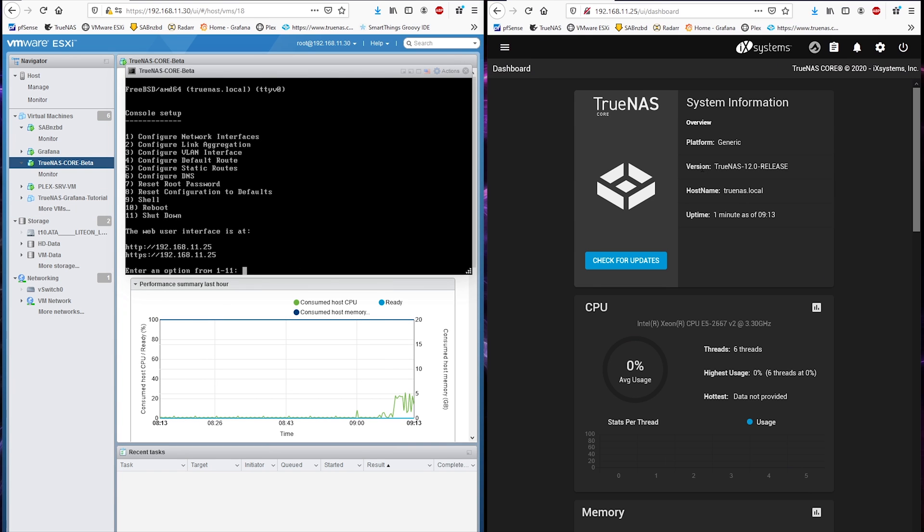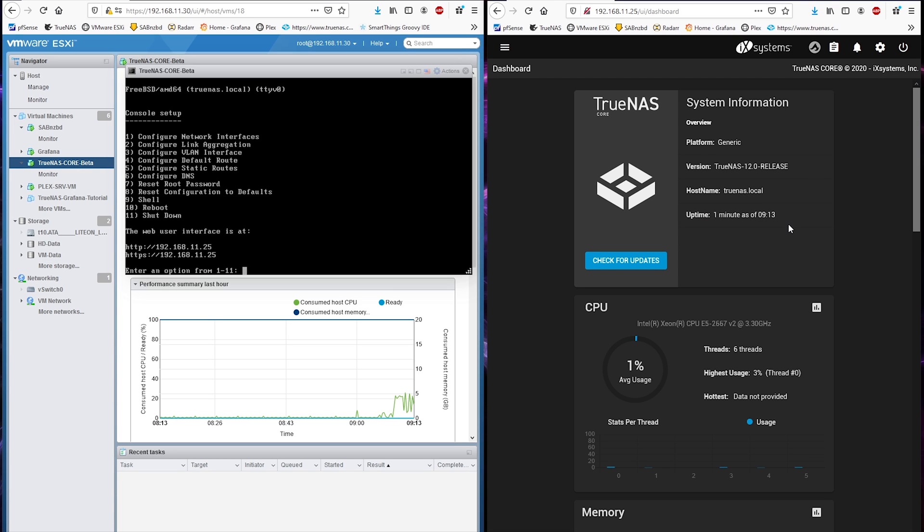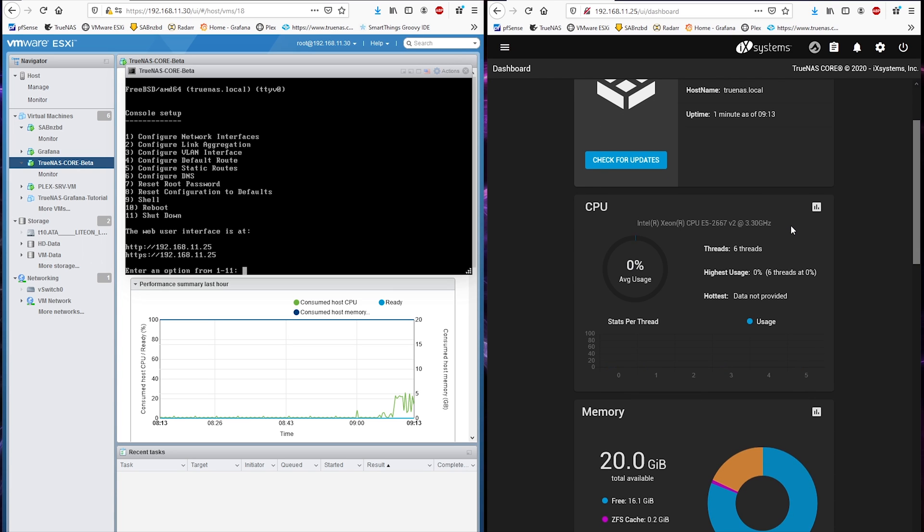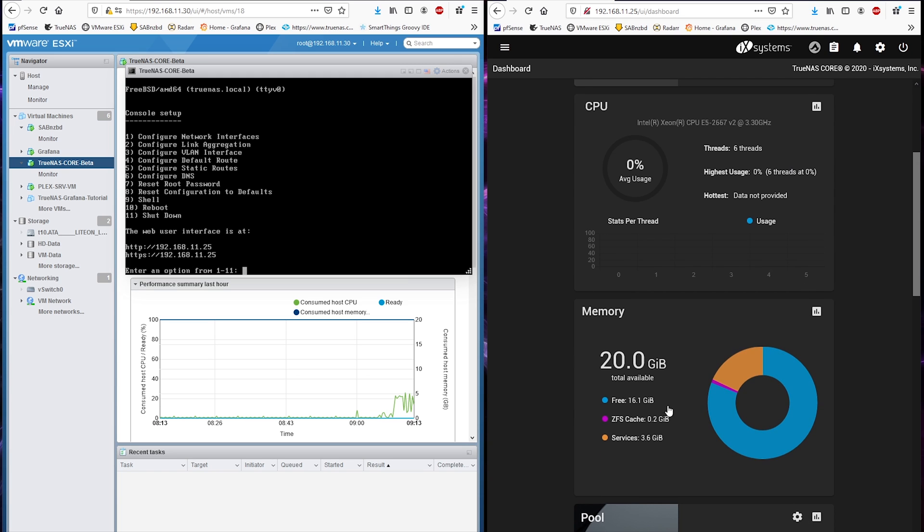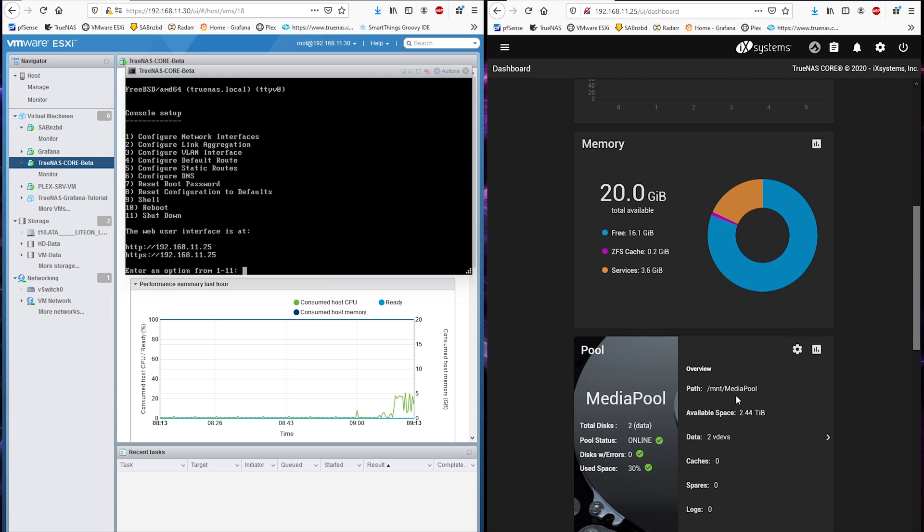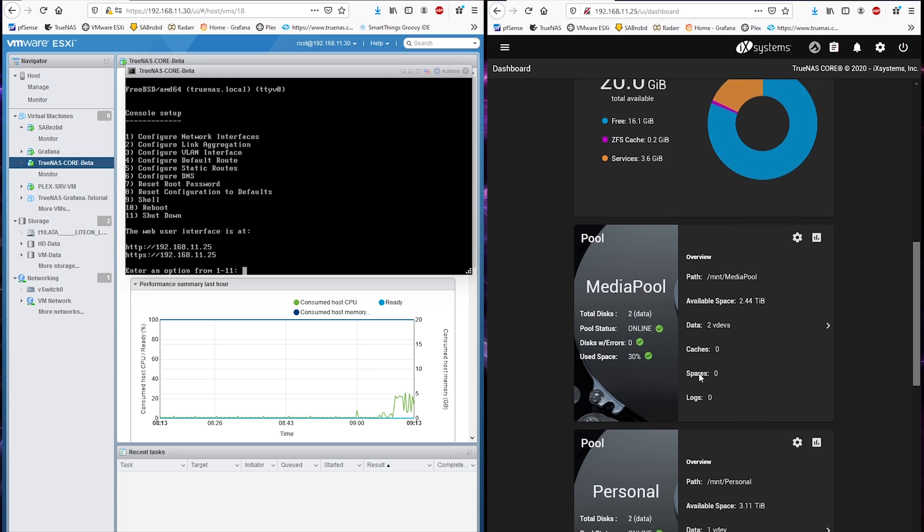Once the update process is completed, I want to verify if everything is working properly for this release. So everything seems perfectly fine so far. Hard disks appeared to be normal.